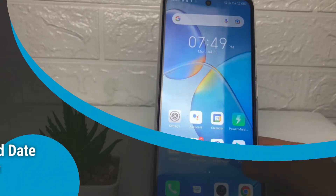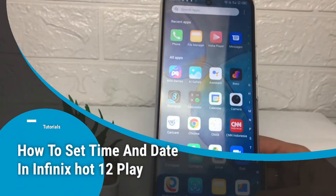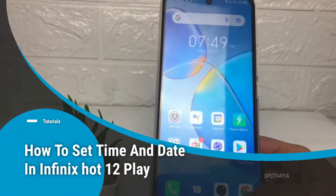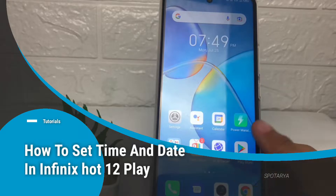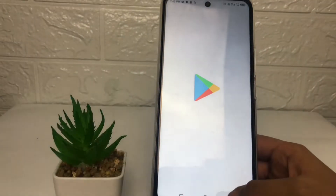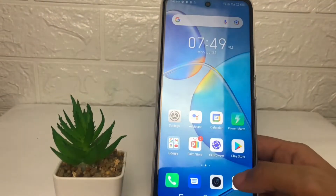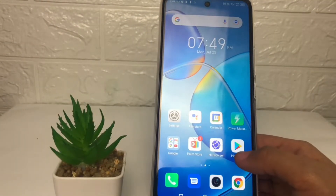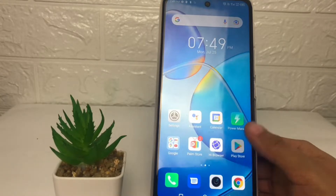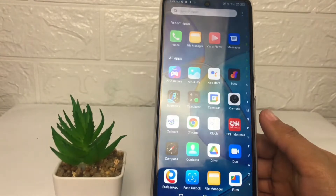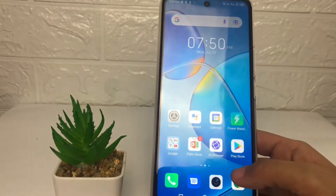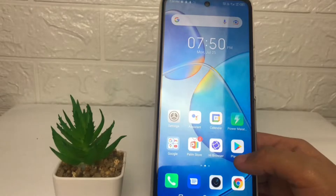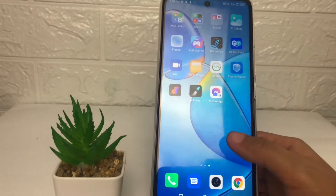Hi guys, welcome back to the channel. Today in this video I'm going to show you how to set the time and date on the Infinix Hot 12 Play. Before we continue, please like, comment, and subscribe to support the channel, and don't forget to hit the notification bell.